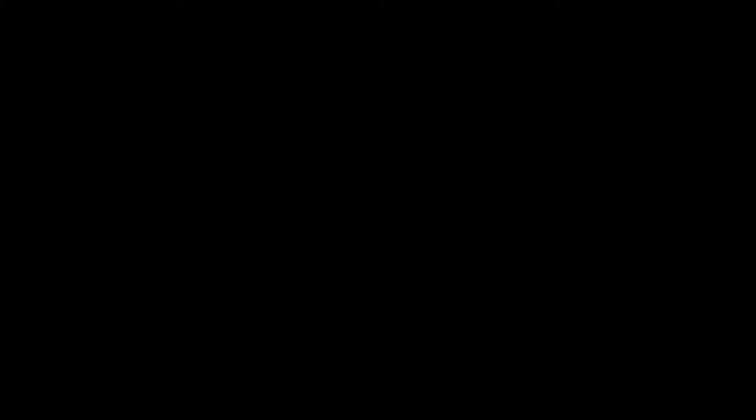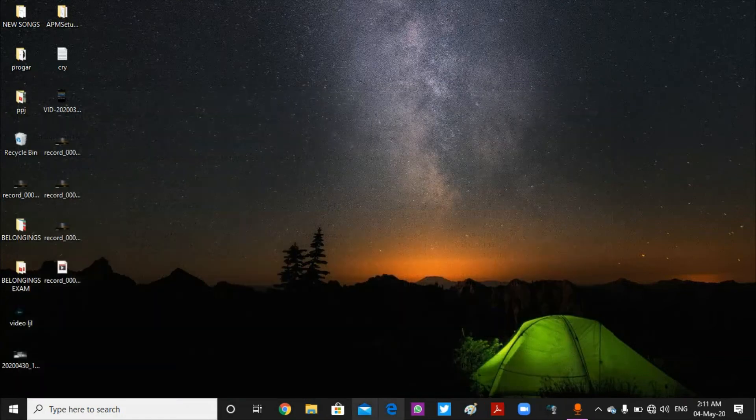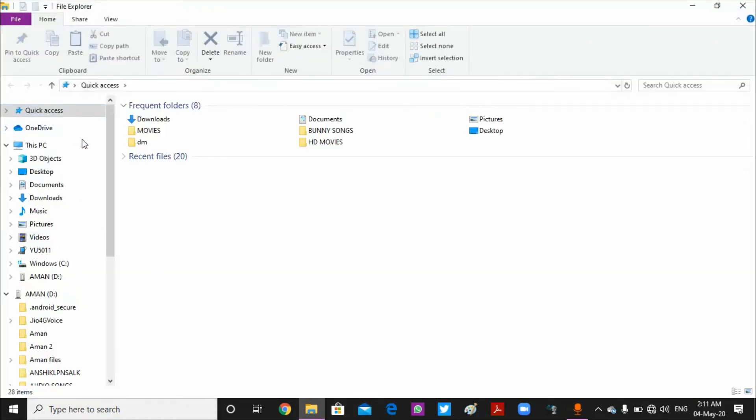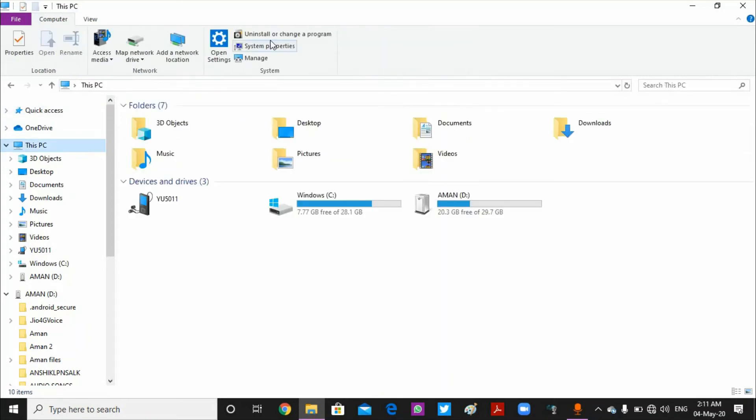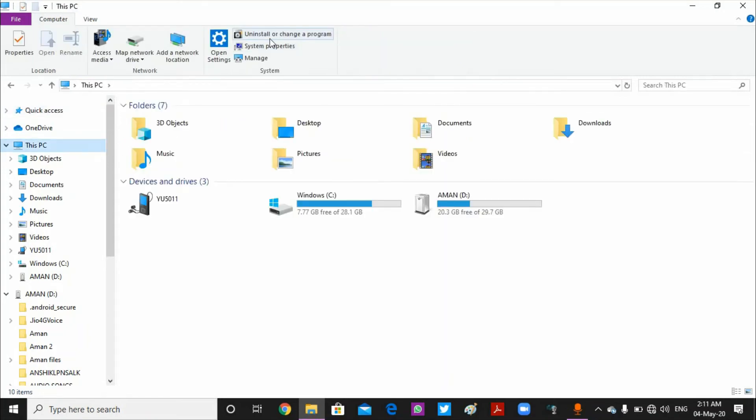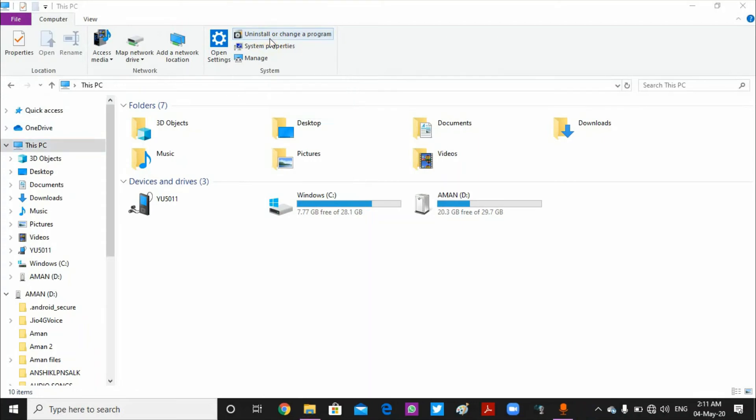You can also use File Explorer. Go to This PC and you can see where you can change or uninstall programs. You can also access Programs and Features from here.